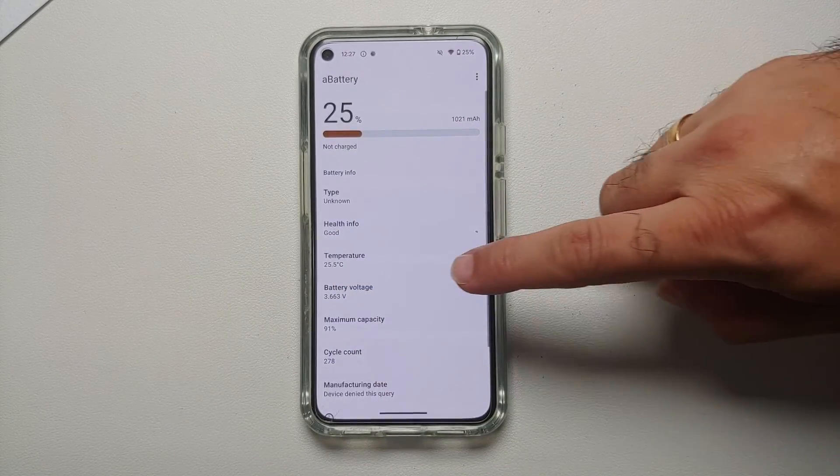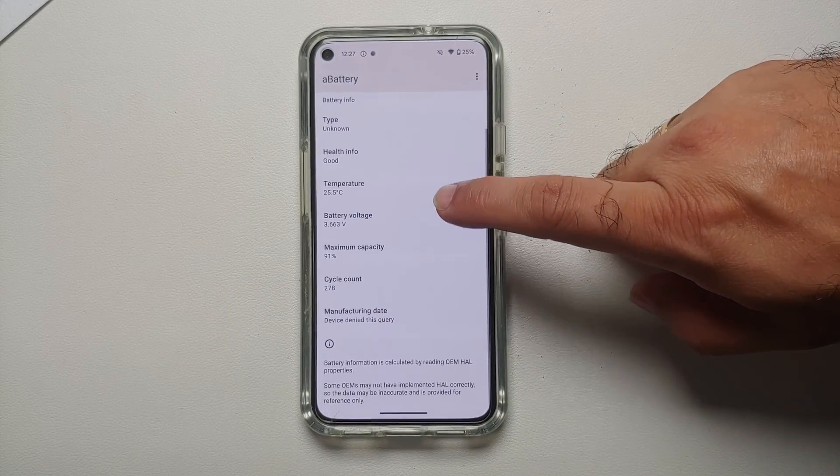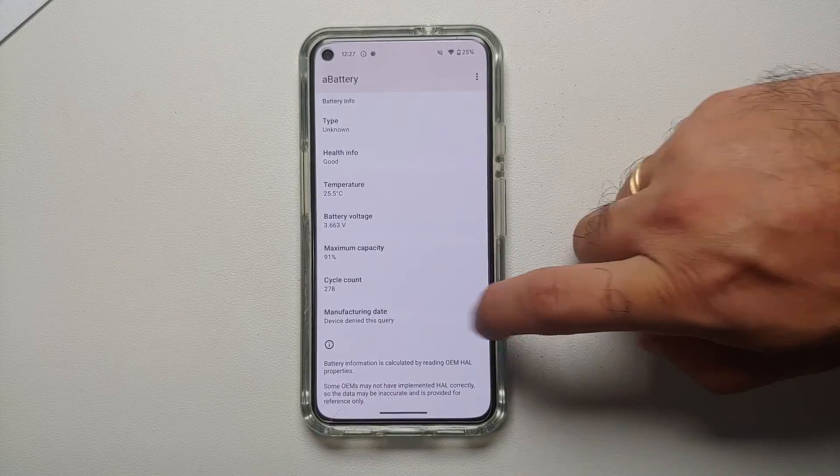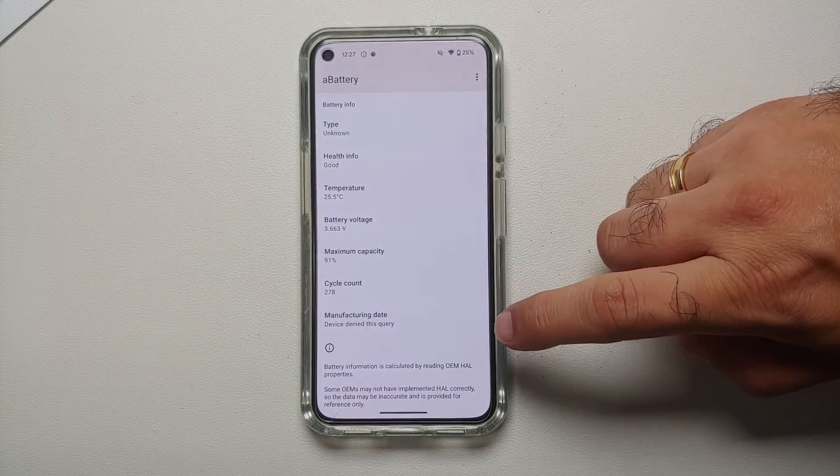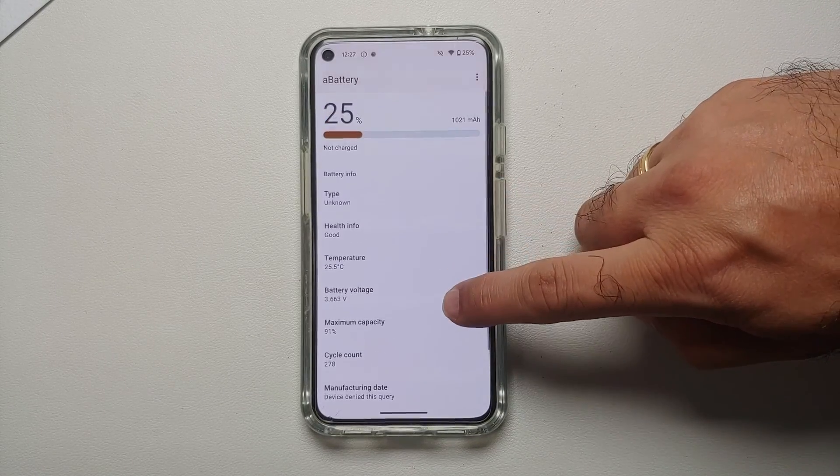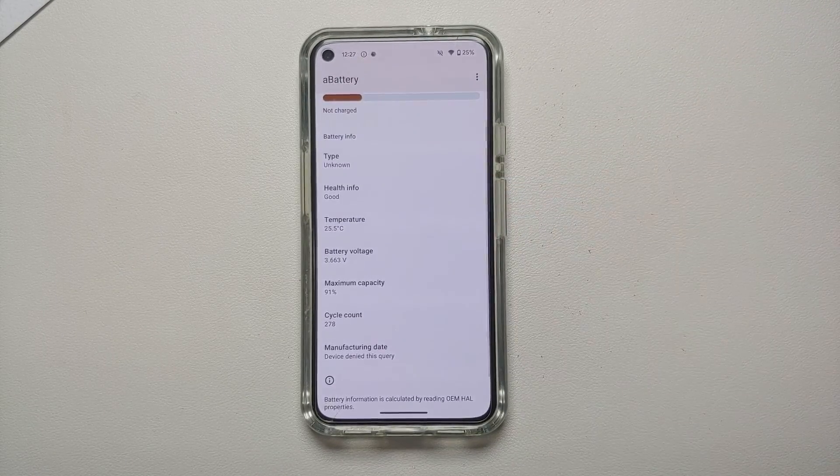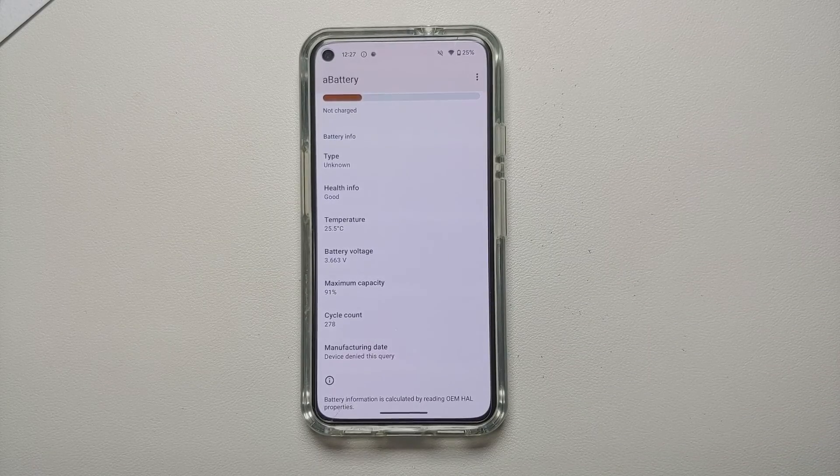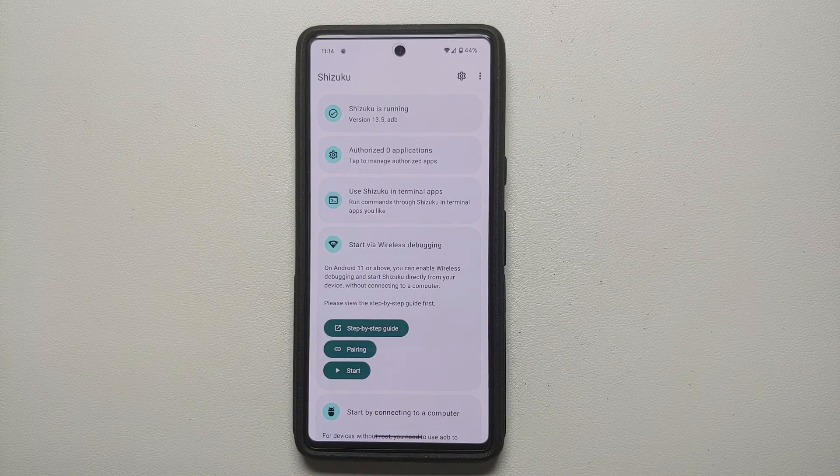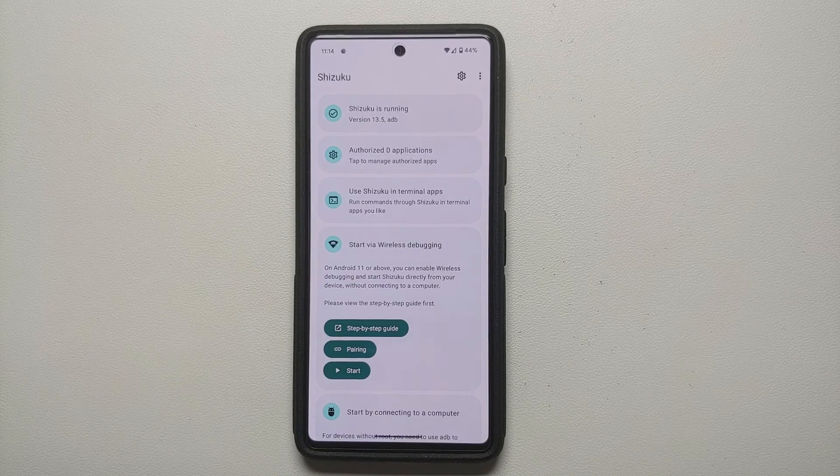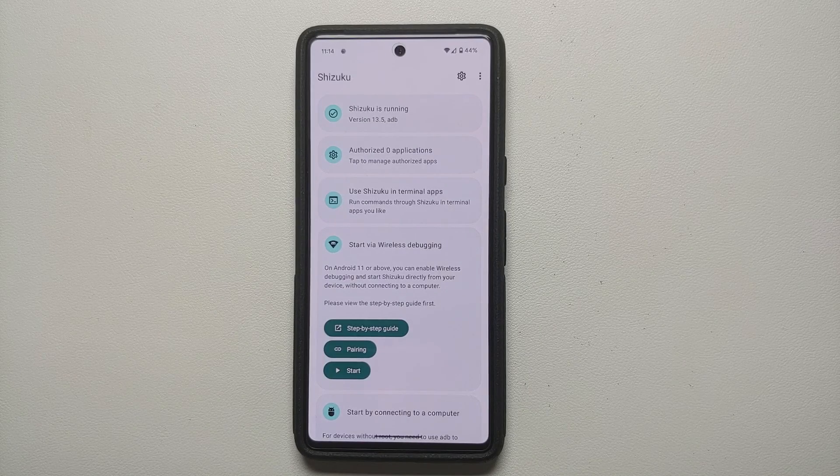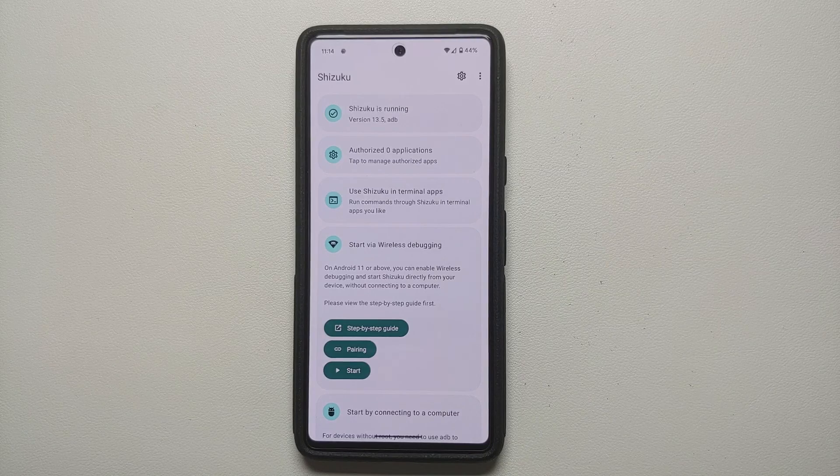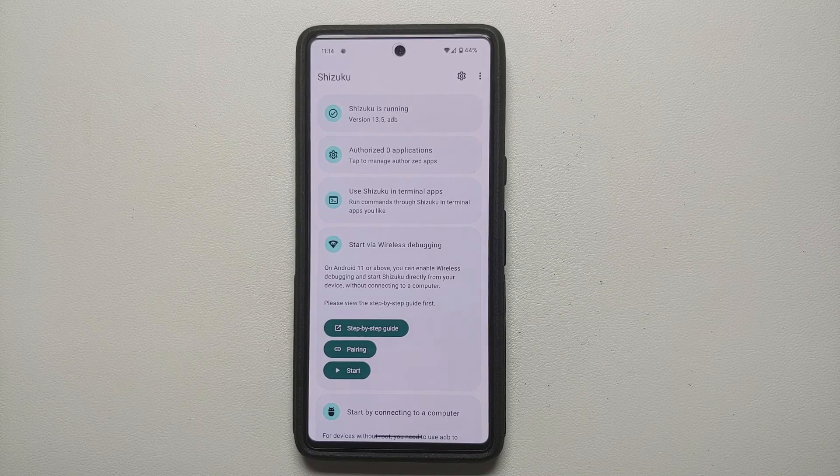First thing we need is we need Shizuku to be up and running. Now do note that Shizuku does not require your device to be rooted or you having an unlocked bootloader. You can set it up without access to a computer on your phone itself, and we have a detailed video about that which is linked in the description of the video.